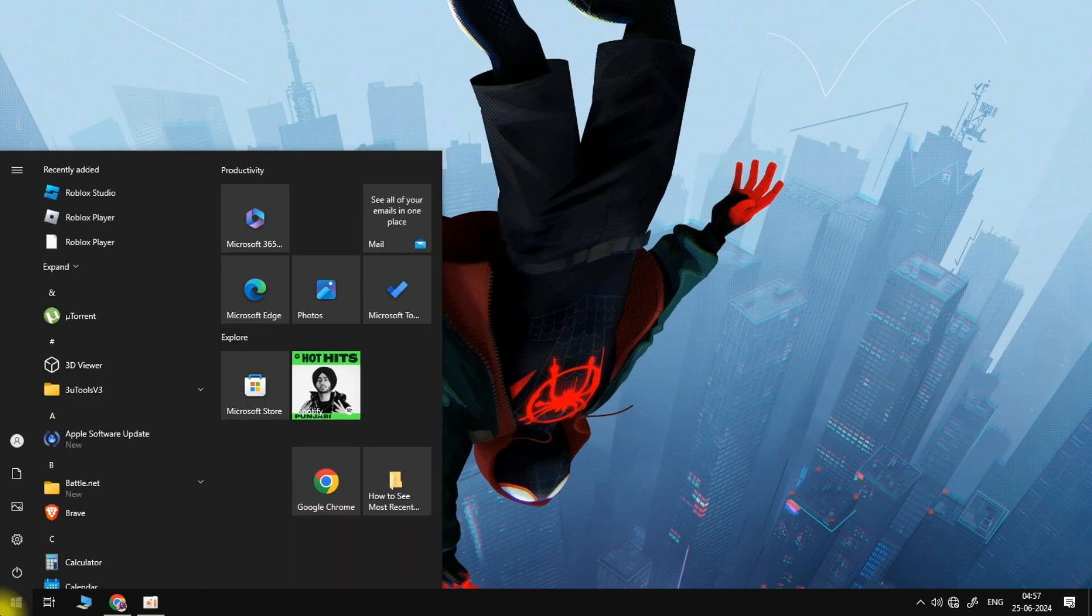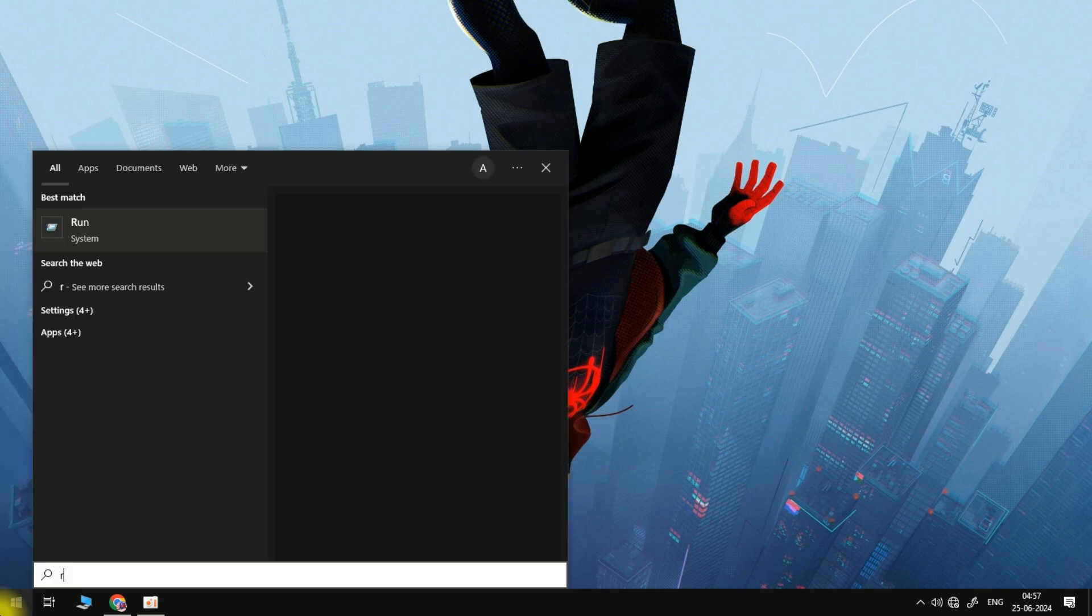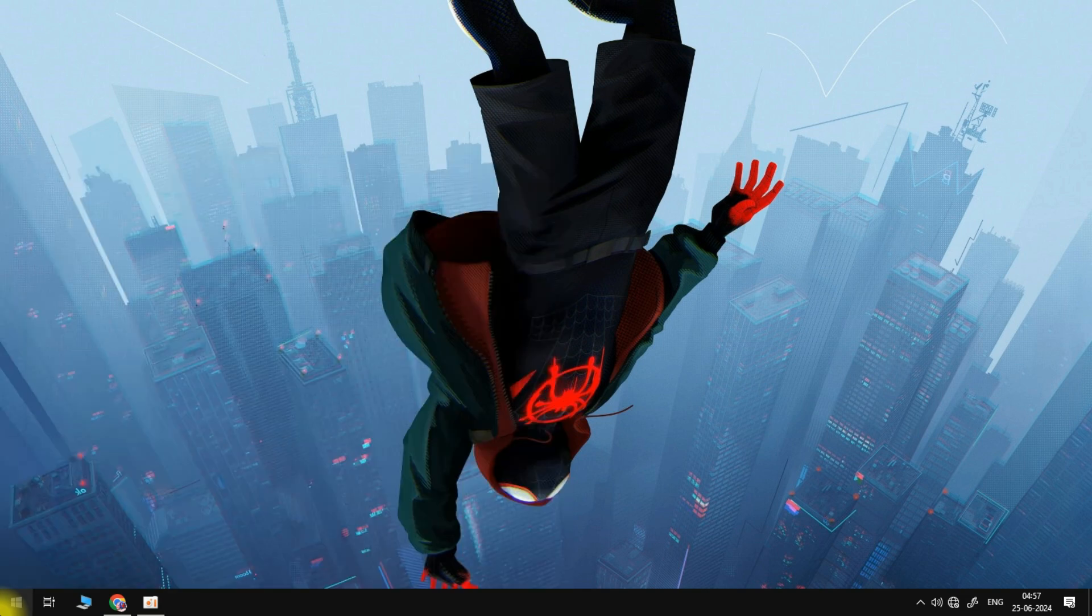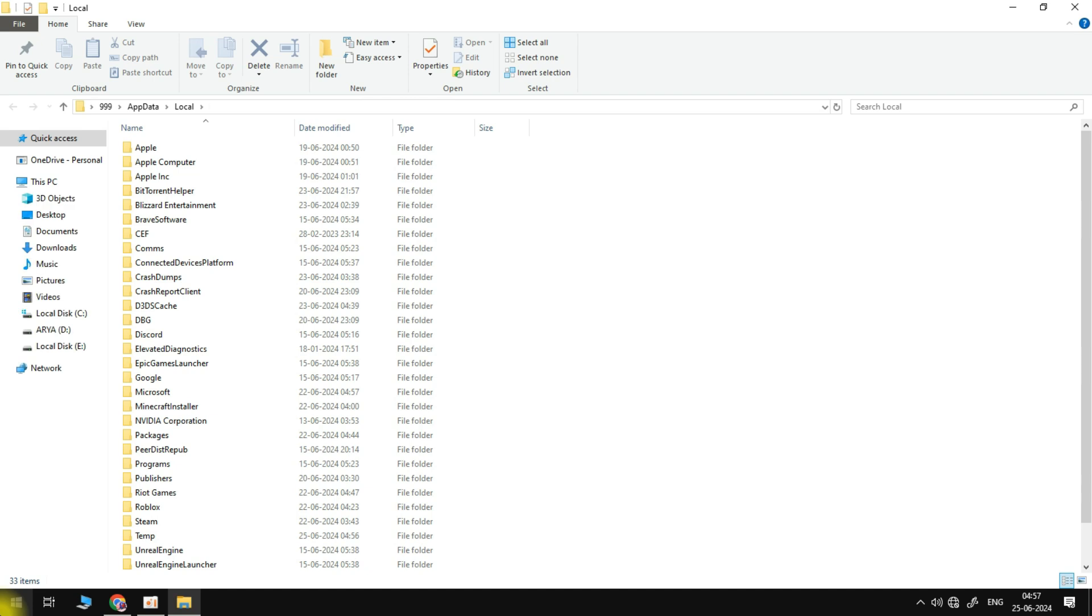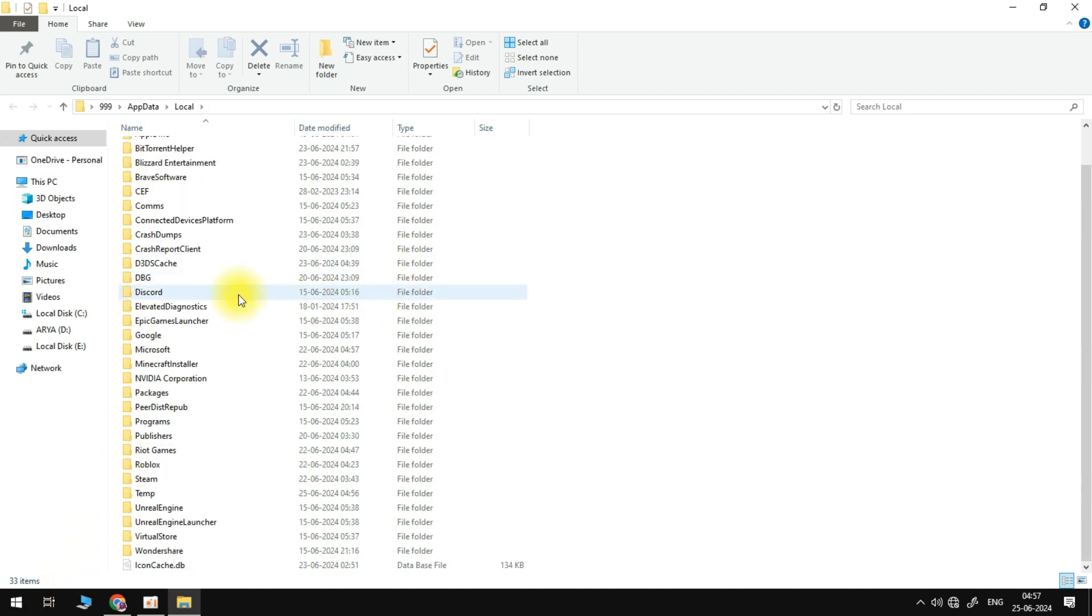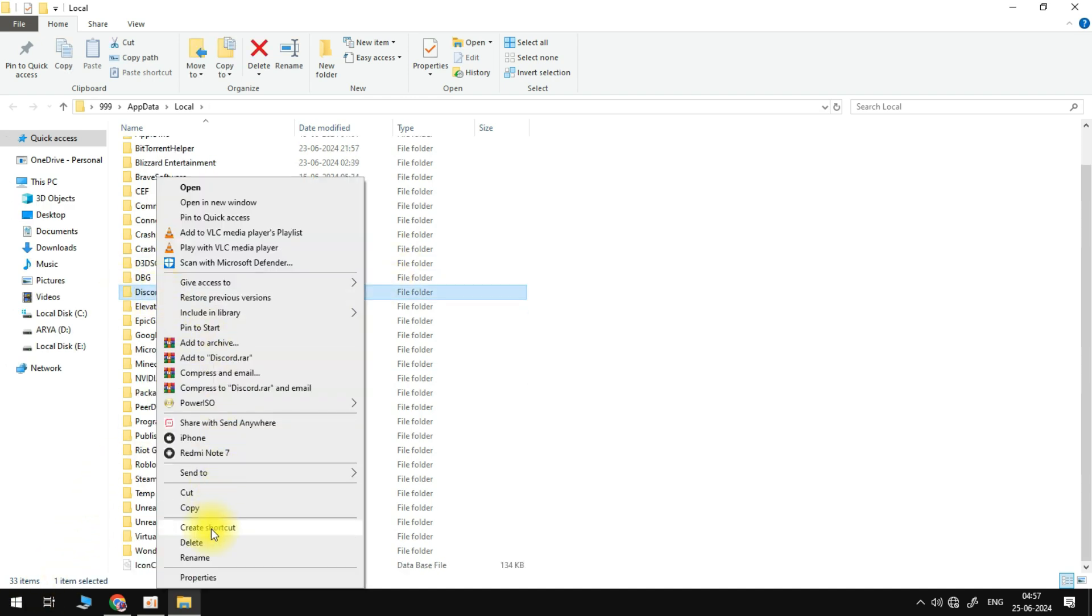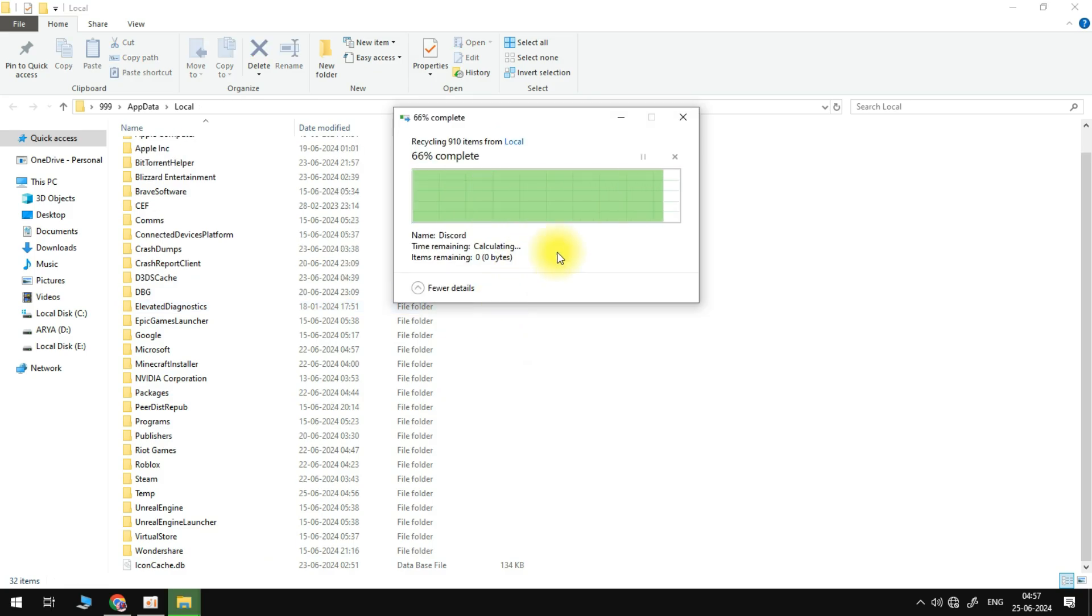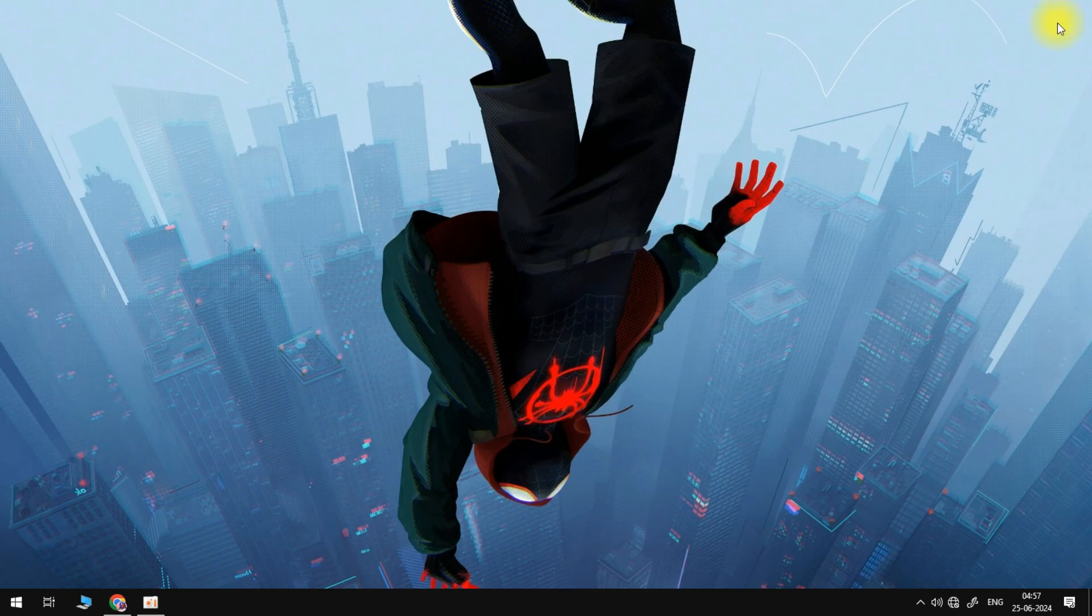This time in the search box we're going to type in %localappdata% and hit enter. Once again we need to scroll down to check if we have a Discord folder inside of here, and if we do just right click it once more and select the trash icon to delete it.